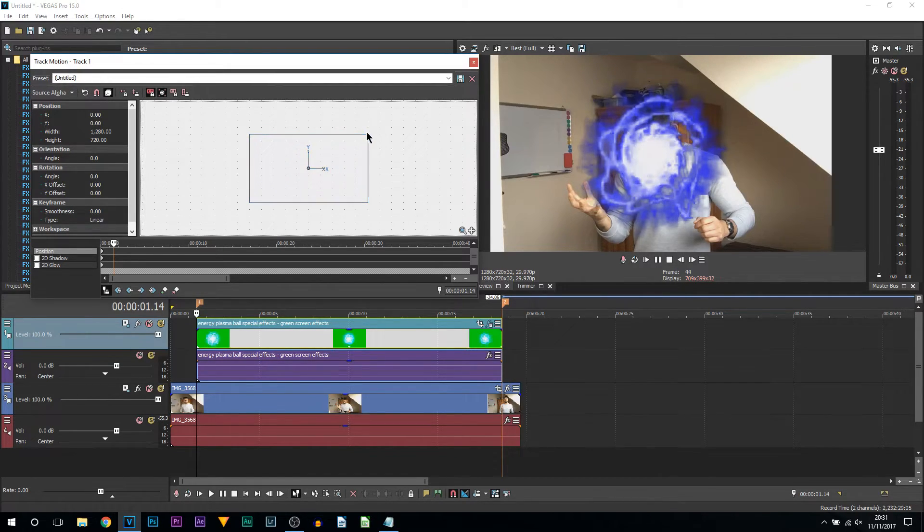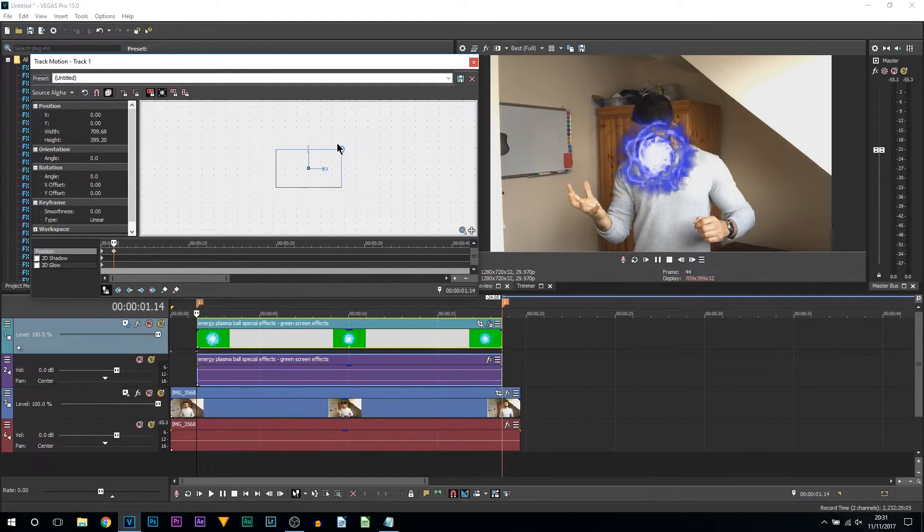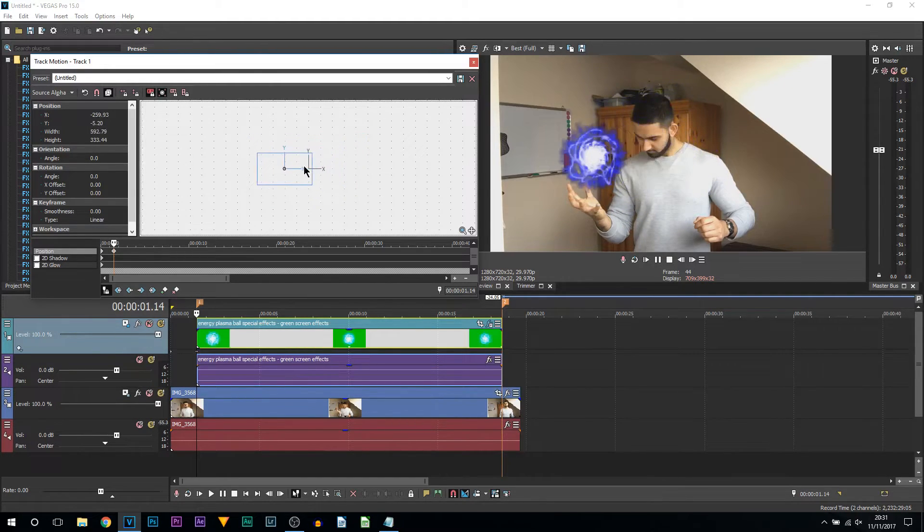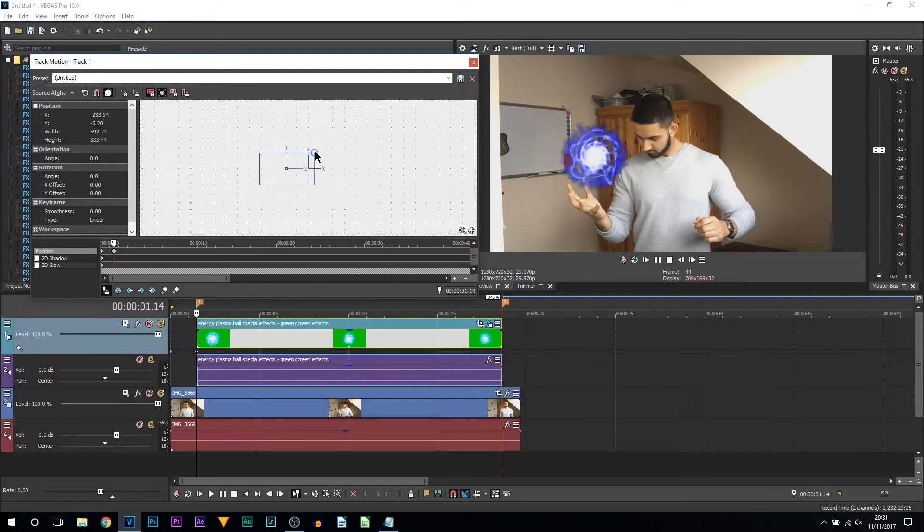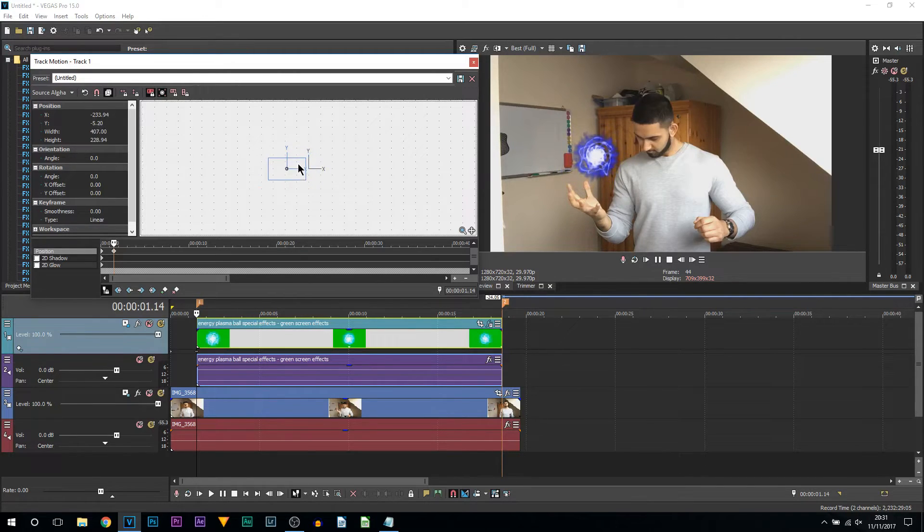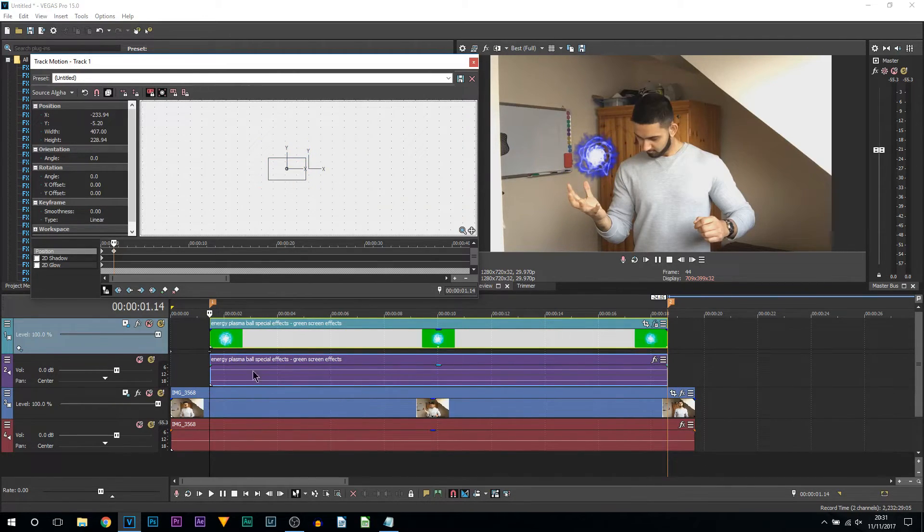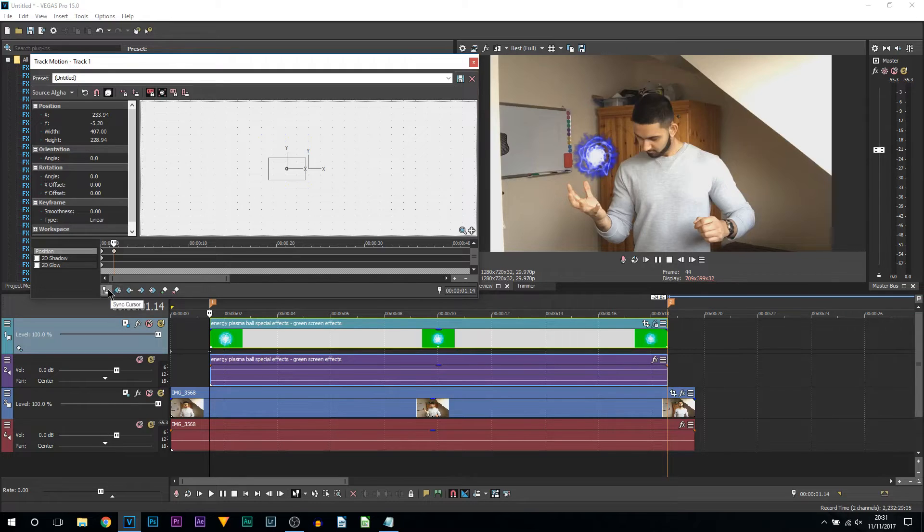First thing I'm going to do is size it down by coming to a corner and simply dragging in, and I'm going to position this and size it just above my hand like here.